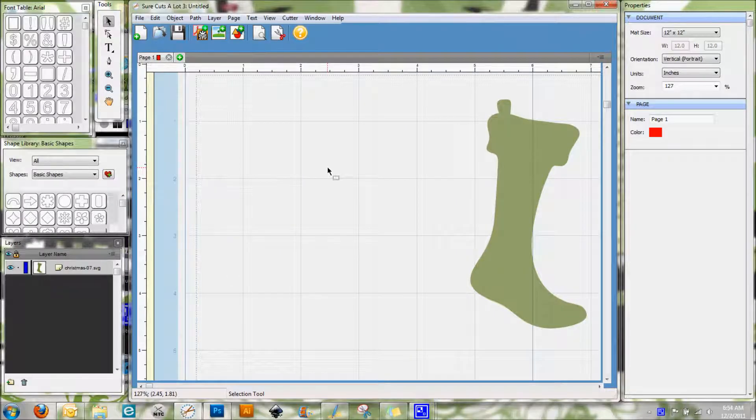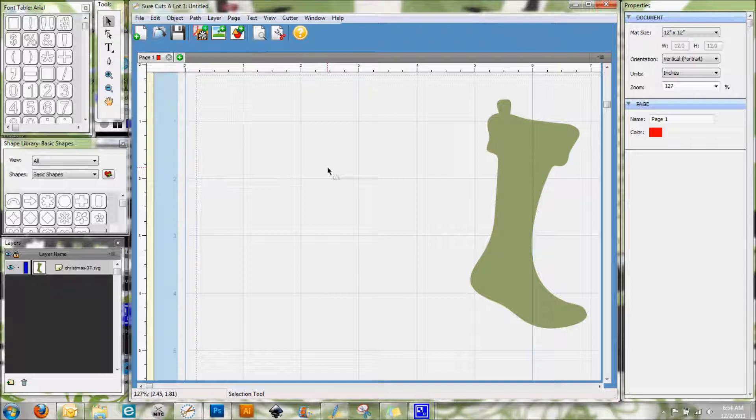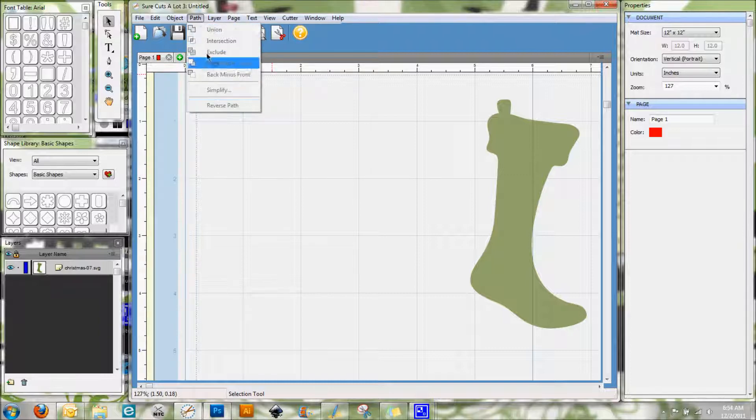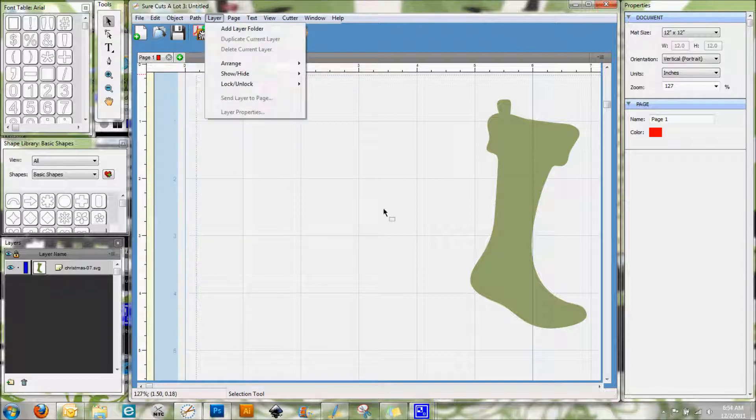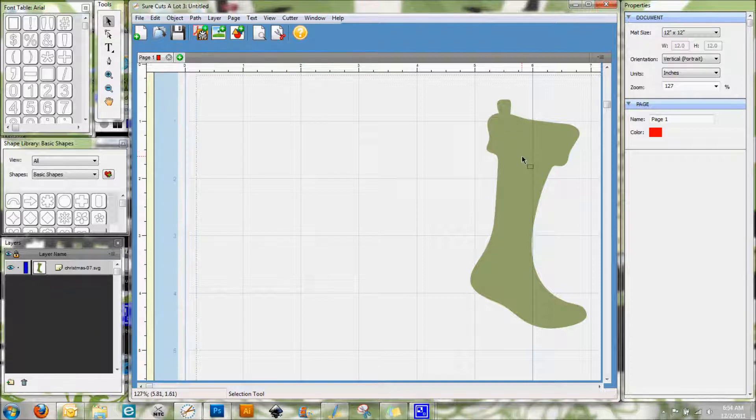Hi everybody, this is Denise with purplepaperparadise.com and today I am here with another Sure Cuts A Lot 3 video. I thought it would be a good idea today to go over some of the features that you'll see in the path menu here, so let's go ahead and get started.